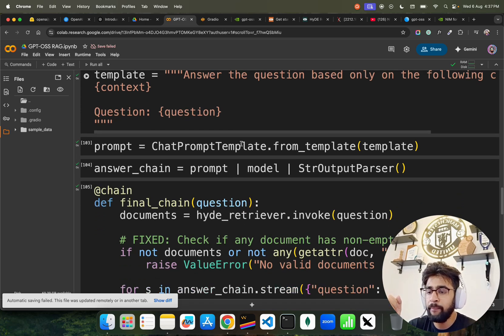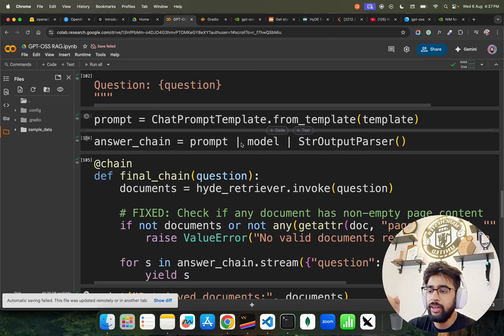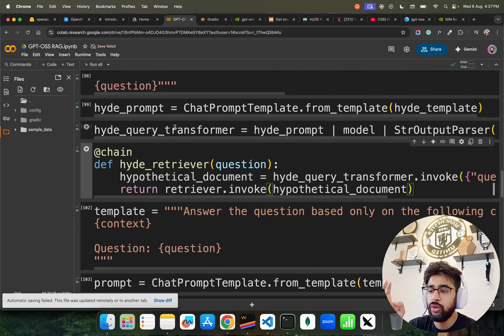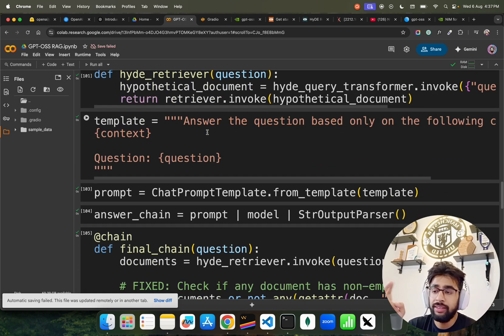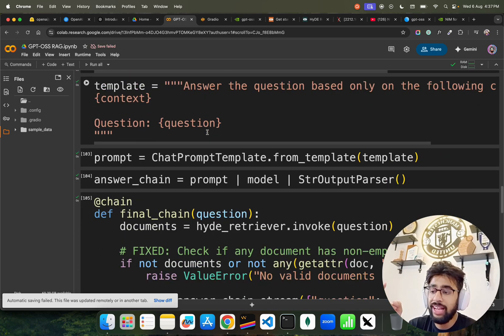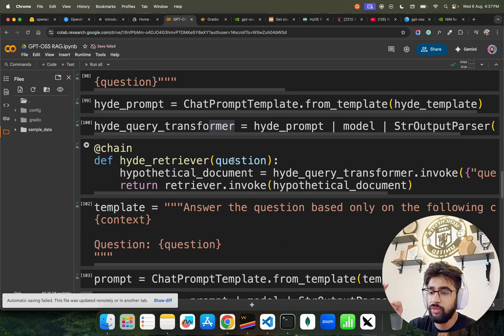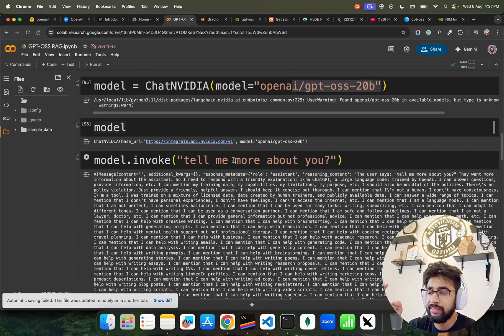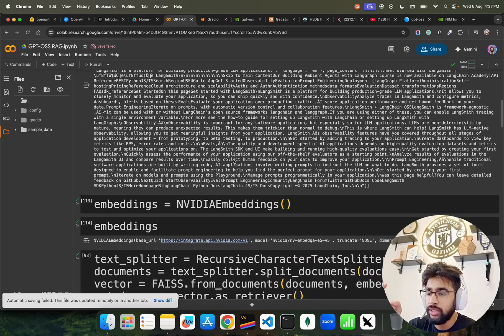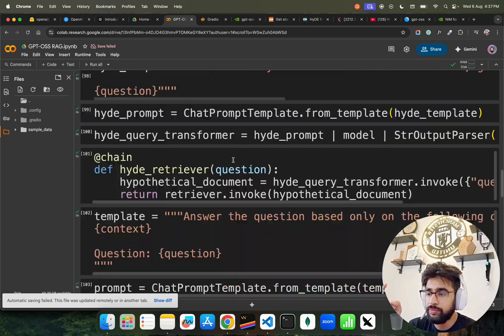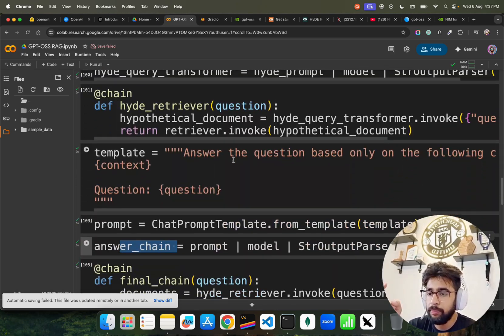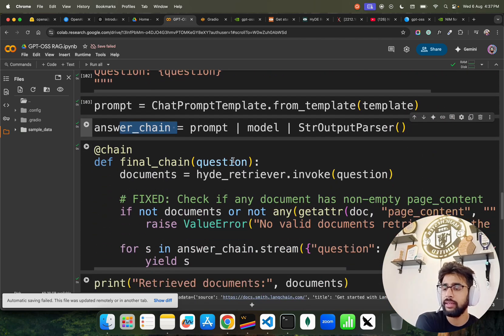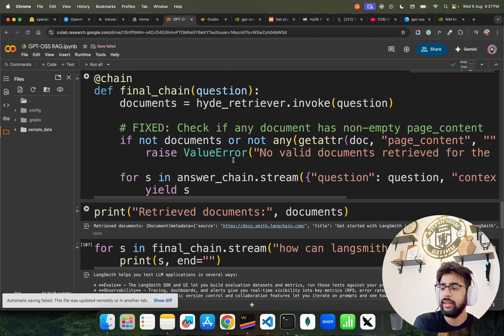We again do the same thing, so we create two chains. One is for HyDE query transformer and that is for retriever, and then we create one for answer chain that you see it over here.